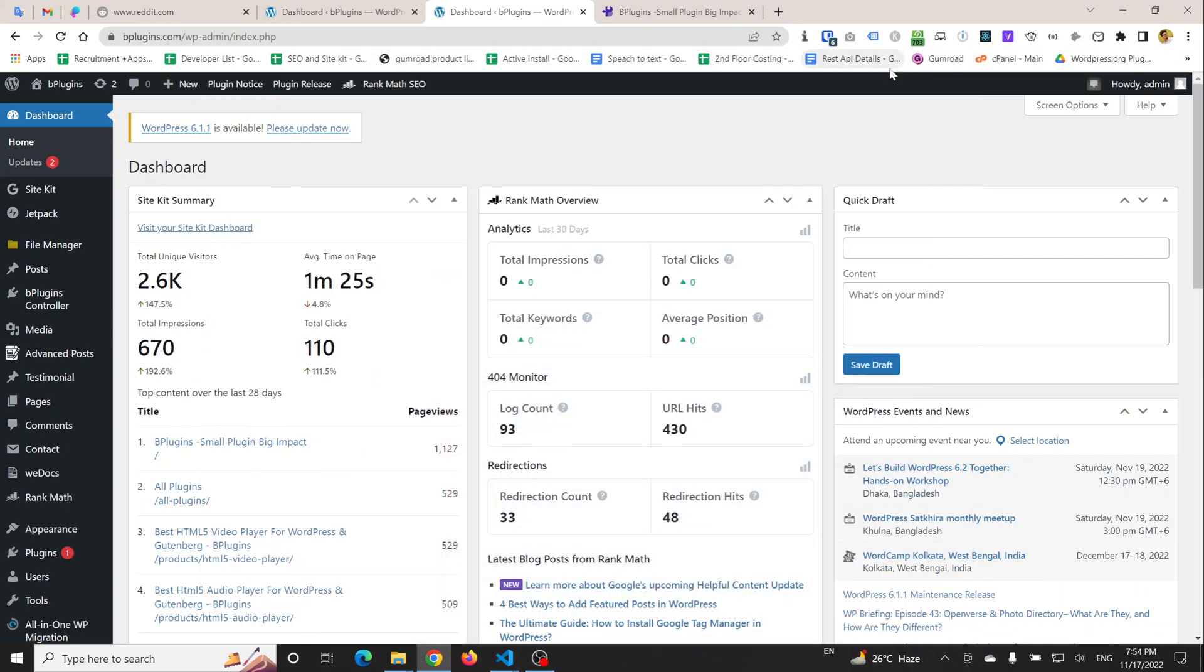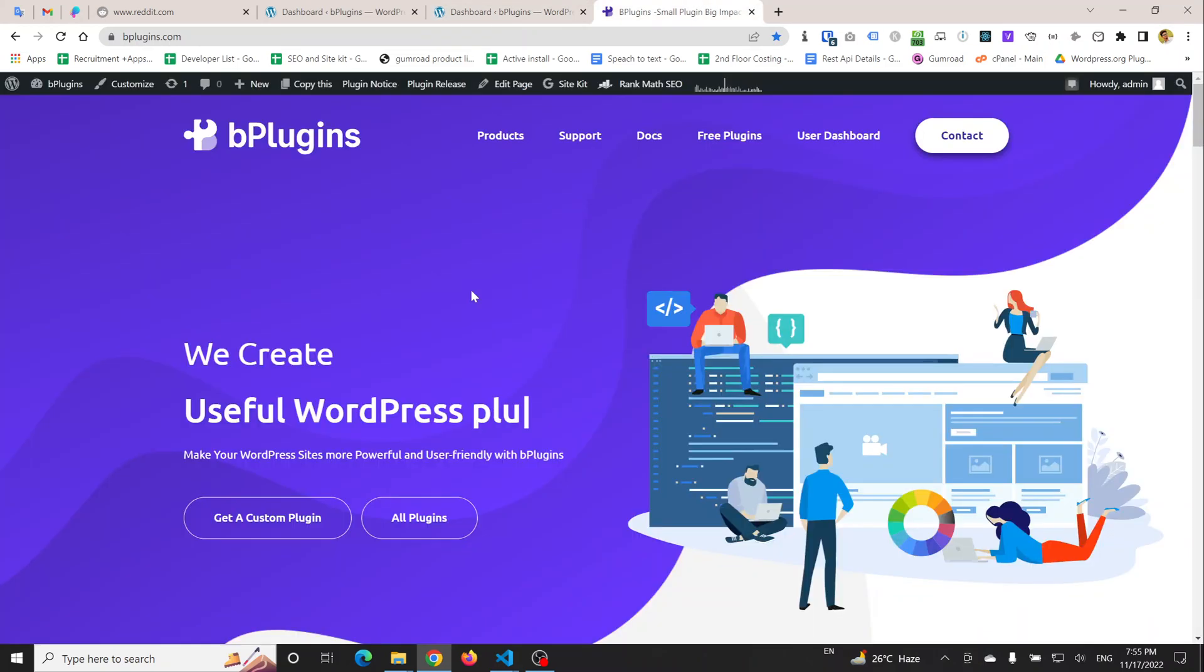Hello everyone, Hayat from bPlugins is here. In this video I'm going to show you how we can display a header promotional bar to inform our visitors about an upcoming campaign or promotional campaign. This is the homepage.